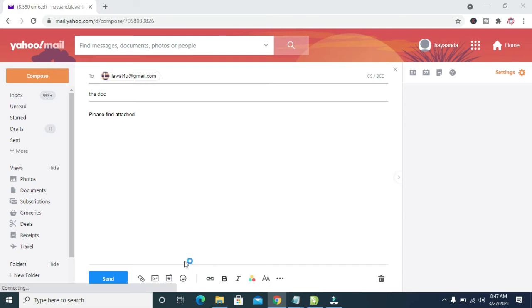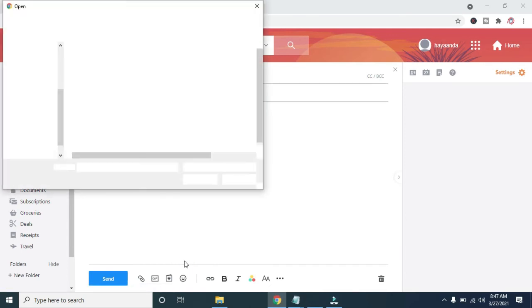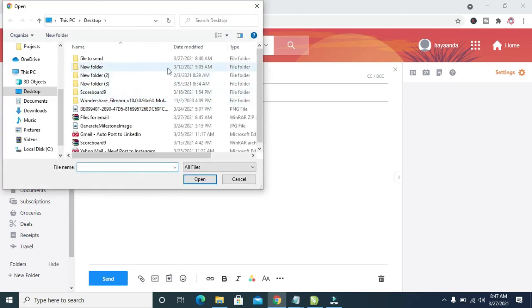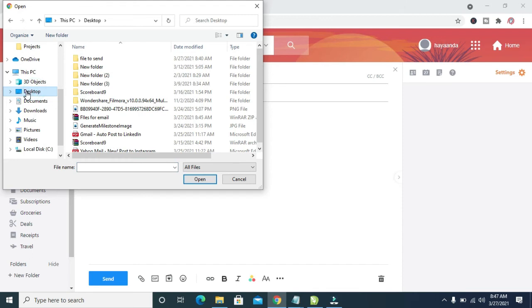So as you already know, I have the file on my desktop. So right here, a new dialog box has just popped up. So select where you have the file, it's on desktop. That's where the location the file is.